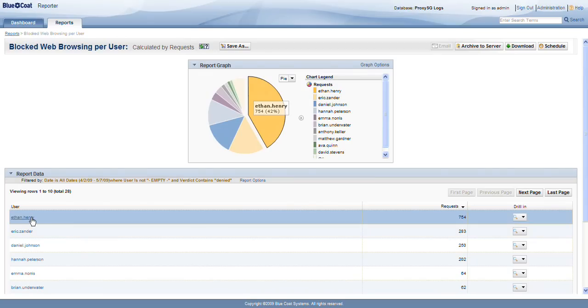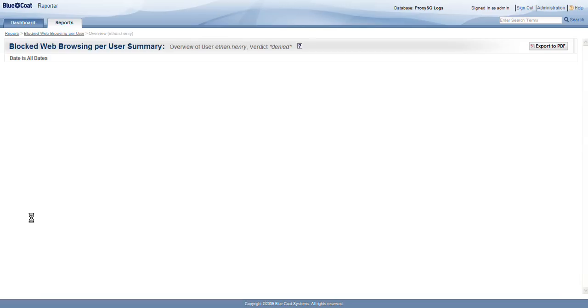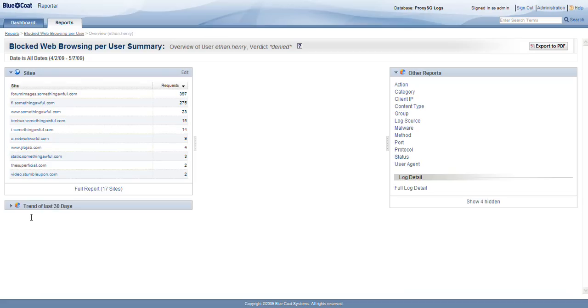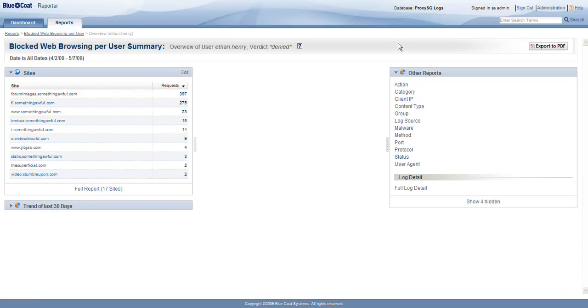Let's take a look at where he's trying to go, so that when we have our discussion with Ethan, we can be targeted and understand what he's been trying to do. Here's the list of sites. We could get a full report to get more of them, and we could export those to PDF, print them out, and have them on file at any time.